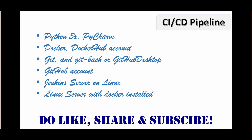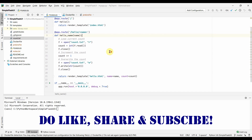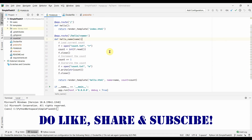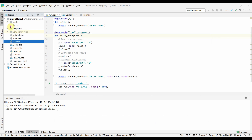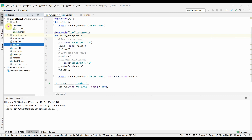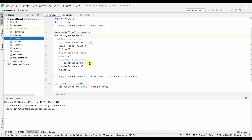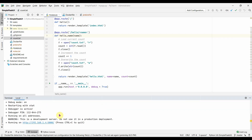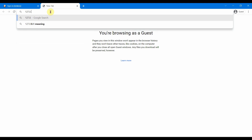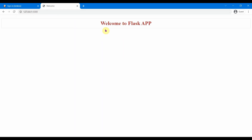Before writing the Jenkins pipeline, let me show you the application we're going to use, dockerize, and run. I'll open PyCharm. This is a very simple Flask application that presents two pages. It has CSS elements and HTML pages. The main file is myapp.py. Let me run it — `python myapp.py` — and access it at 127.0.0.1 on port 5000.